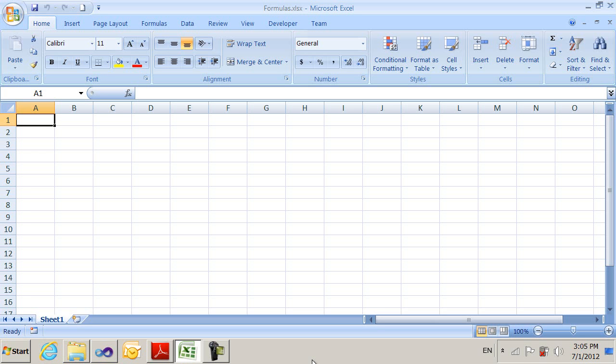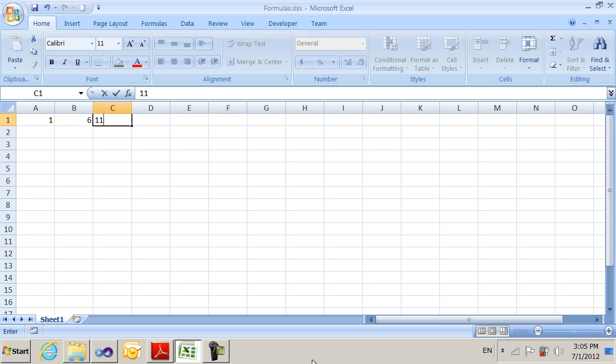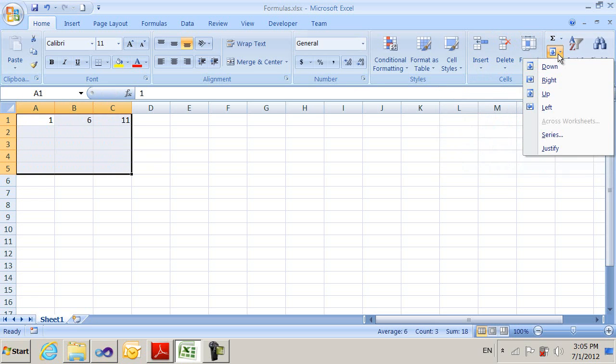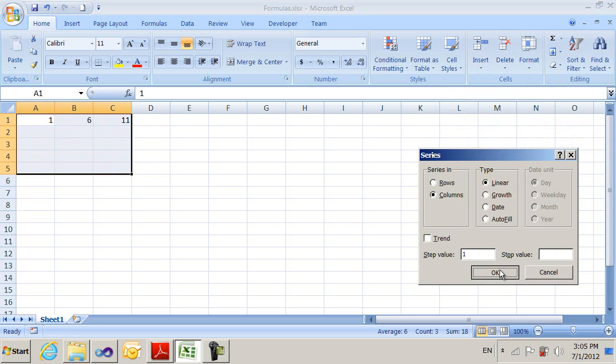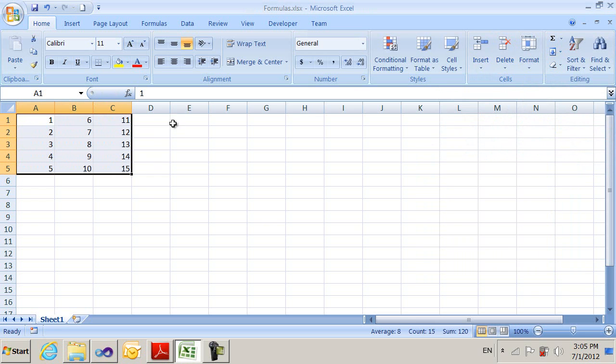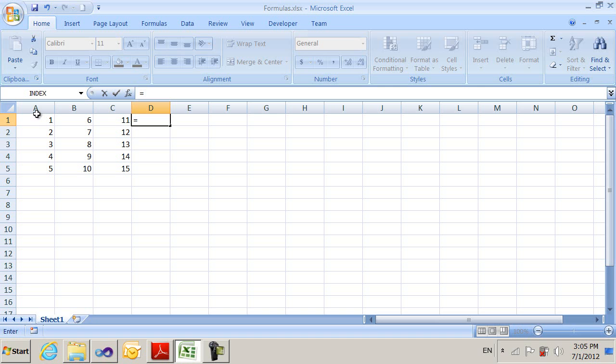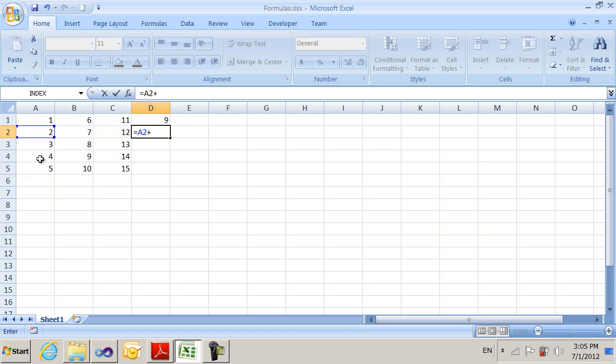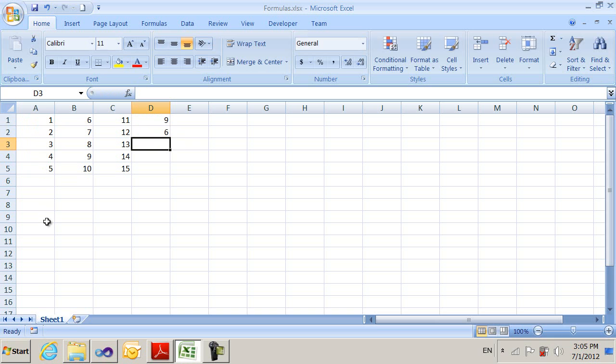Here I have an empty spreadsheet that I'm going to demonstrate formulas with, and I'm going to quickly fill in some values here to use for formulas. I'll put a couple of formulas in here. I'll make this one A1 plus A3 plus A5, and make this one A2 plus A4, and save it.